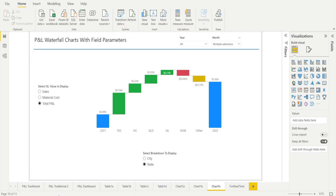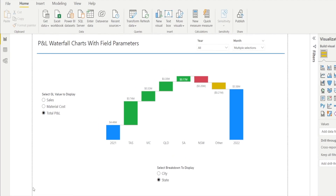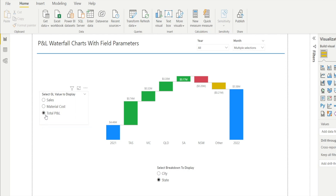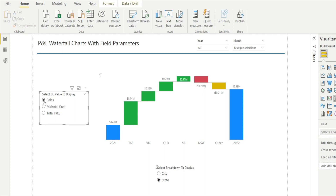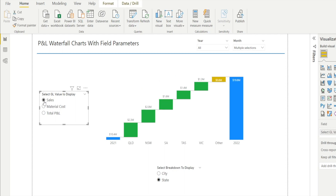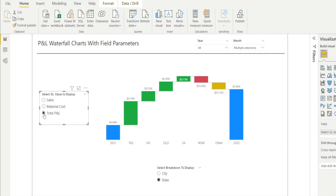I want to show you how to create a P&L waterfall chart like this with field parameters, which will allow you to select the GL value to display. For example, at the moment this is displaying total P&L — you can select sales and we are now displaying a sales waterfall by state, or we can flick it back to P&L.